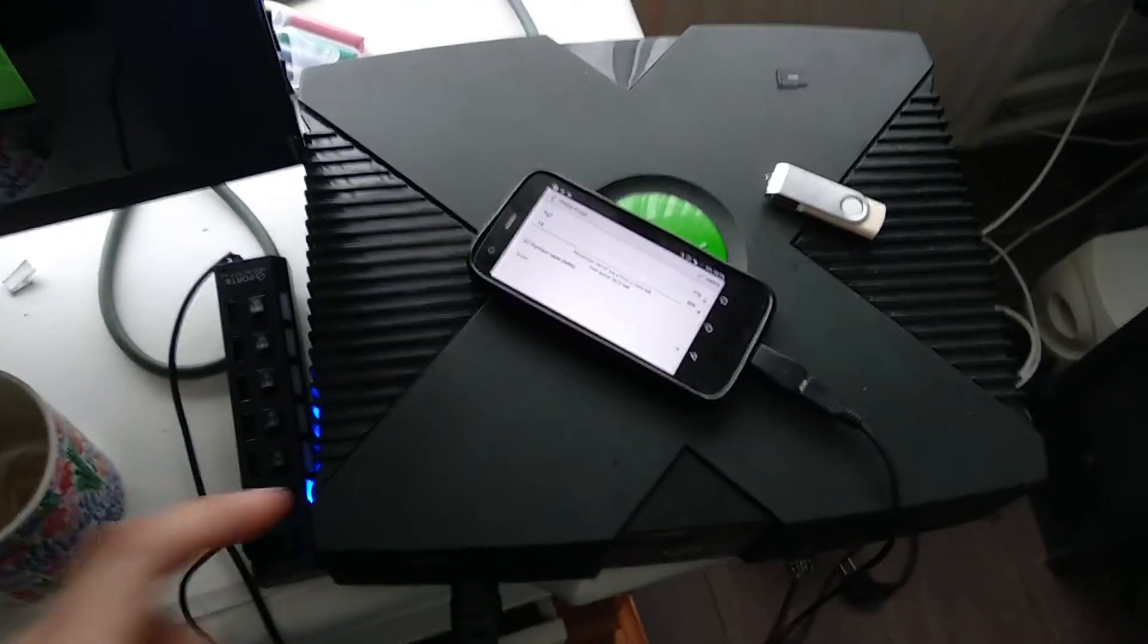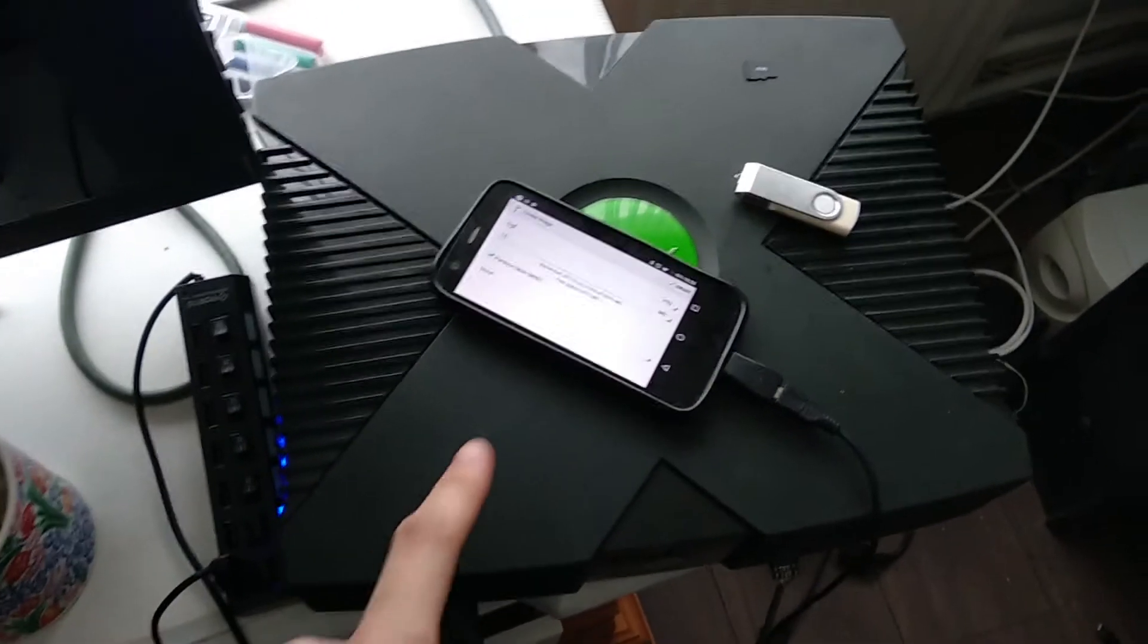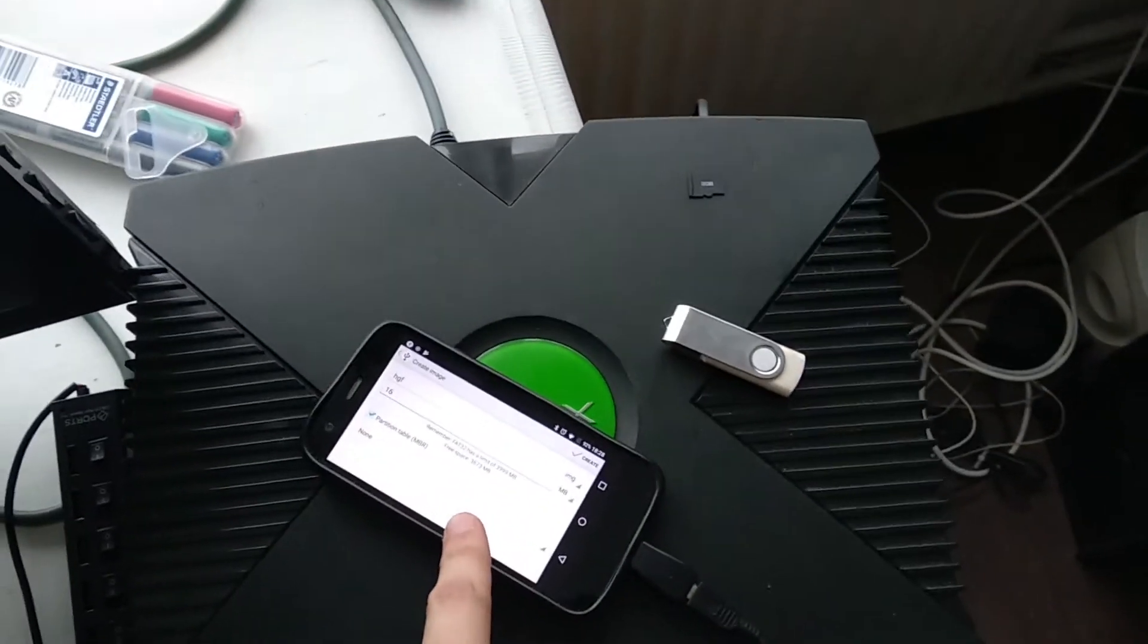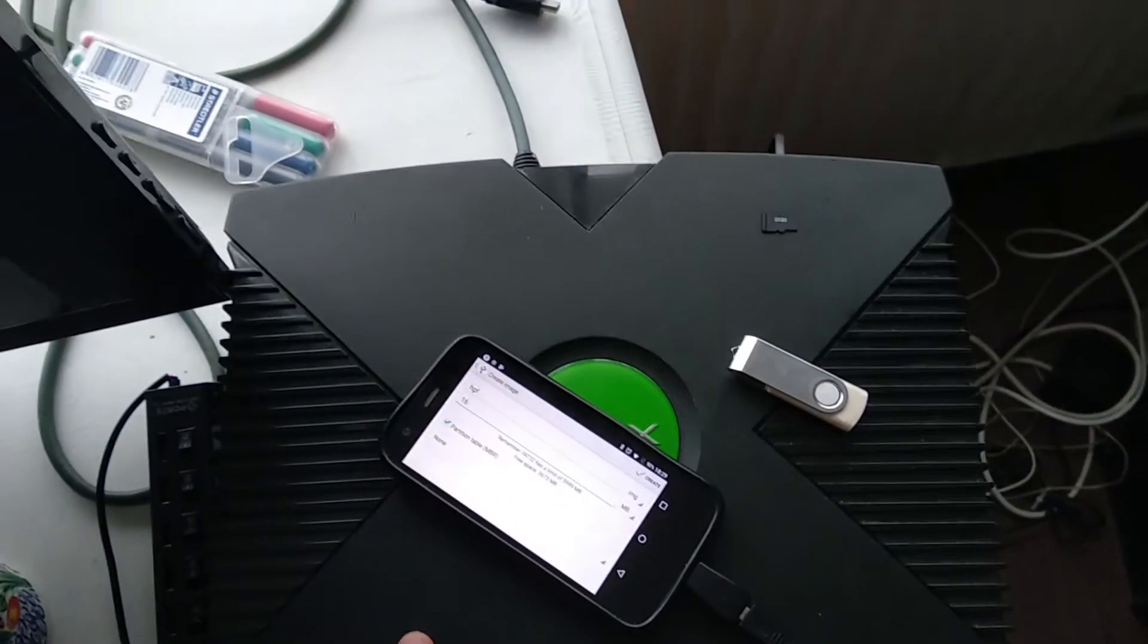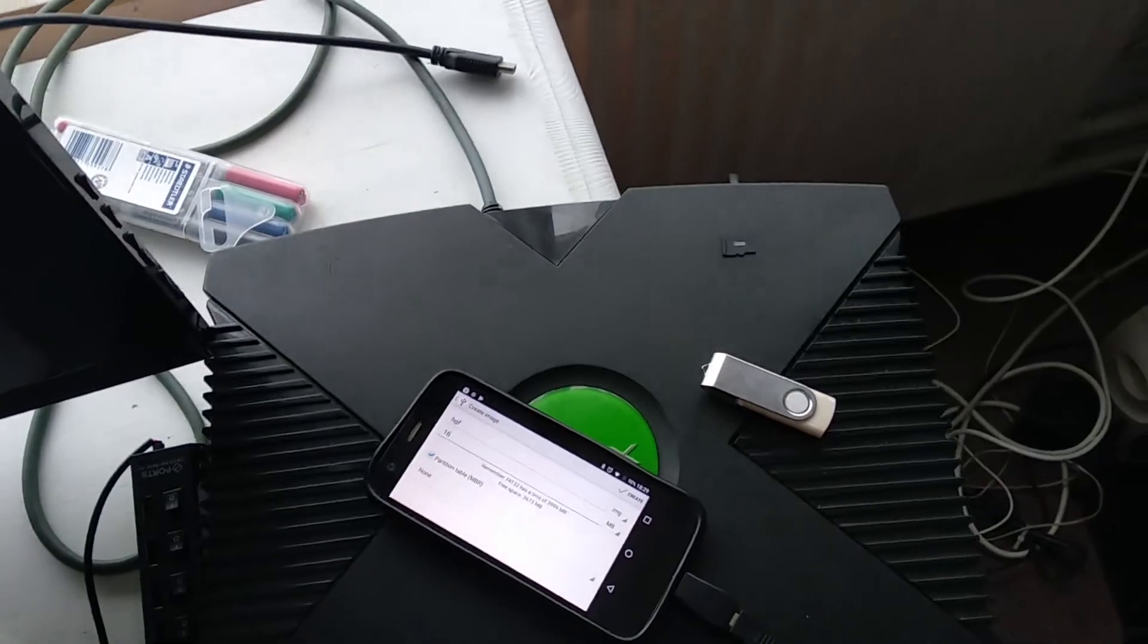Hello guys, I'm going to try and show you how to use your phone to softmod your Xbox.